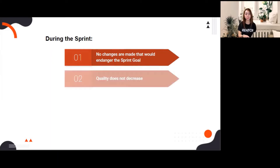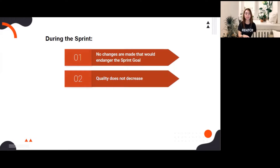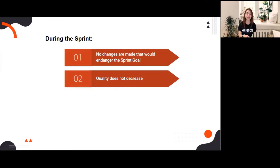Number two, quality does not decrease. The team should be consistent in delivering their tasks on time and with quality. For example, before the devs transfer the user story to the QAs, they perform unit testing first to ensure that the user story is already ready for testing.